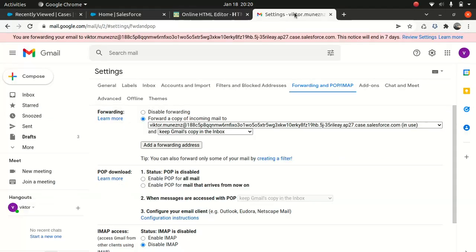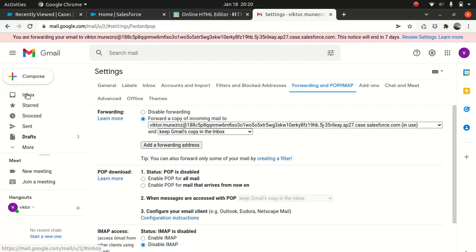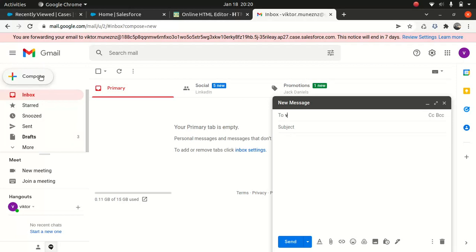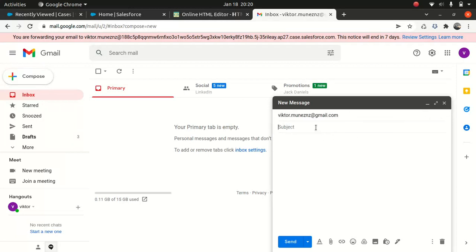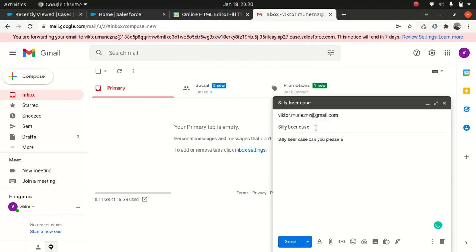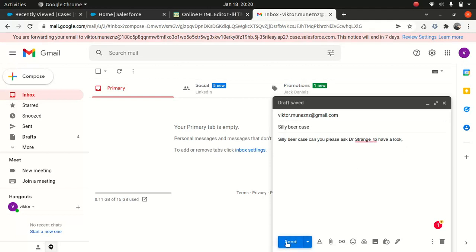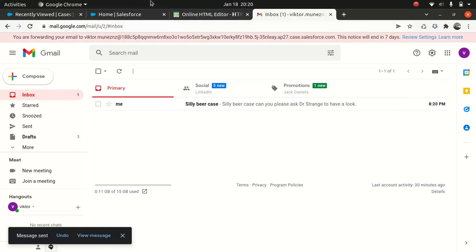Now let's test it. So what I'll do, I'll just email to Marshall. I'm silly, but just wanted to demonstrate it. So I will say, silly beer case. Can you please Sherlock to have a look? Or Dr. Strange. I mean, I'm a fan of Marvel. I can talk about Marvel all day. Just, I'm a big fan. I want this to be created as a case. So I'll just do send.